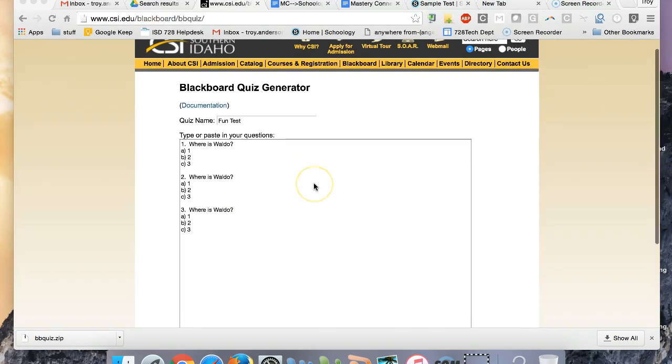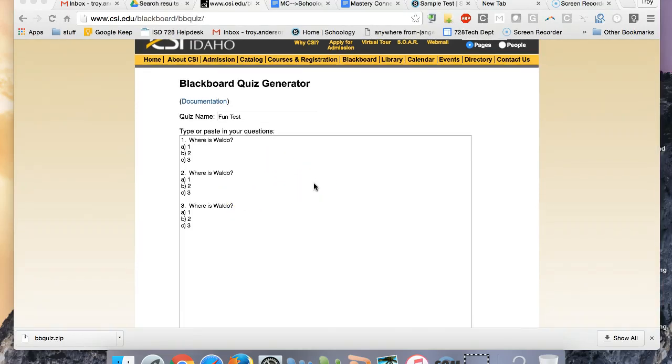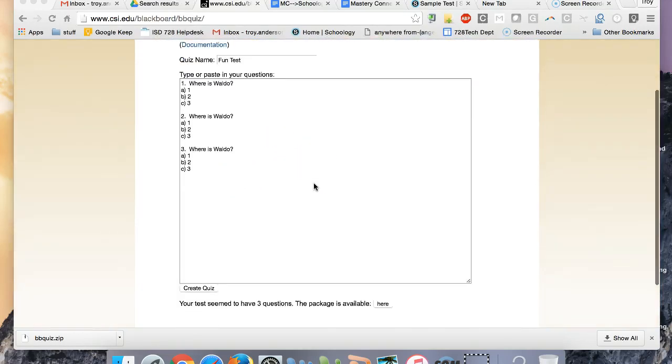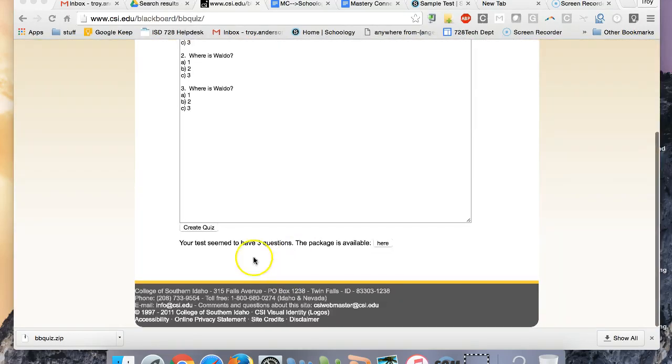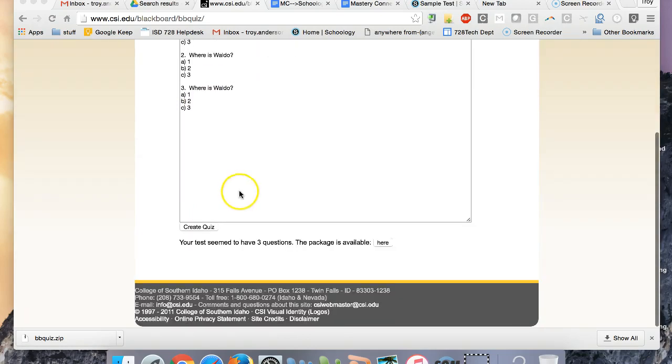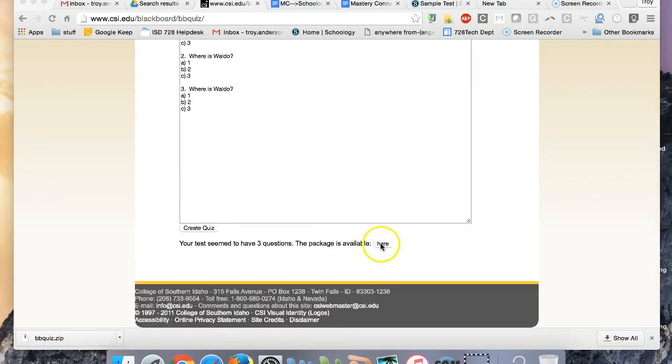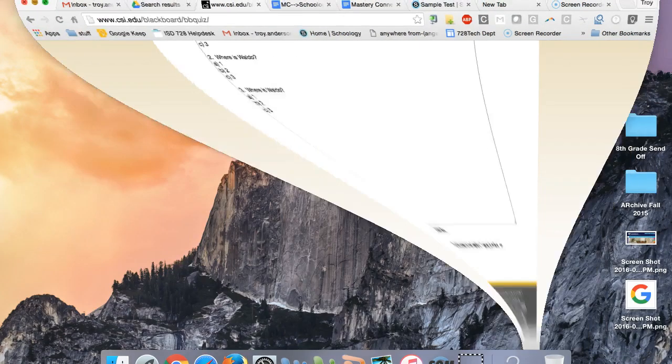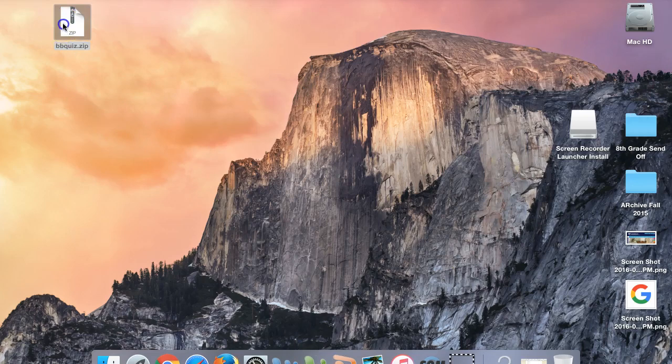Okay, here's what I figured out for importing this Blackboard quiz. So it's created here, and I have the zip file saved on my desktop there.